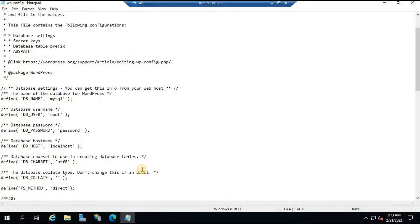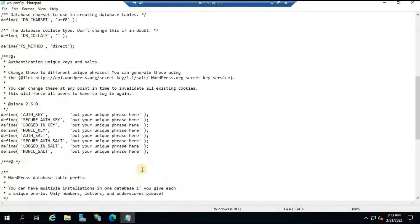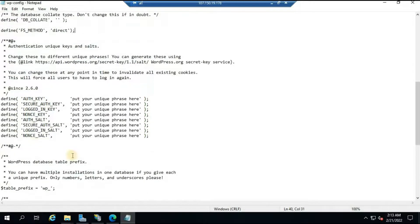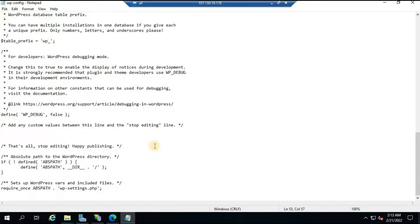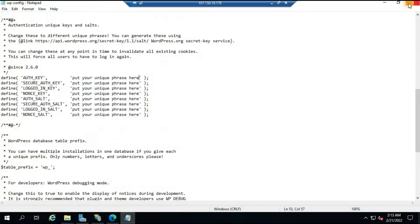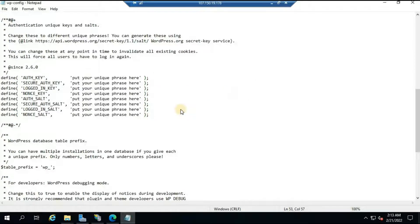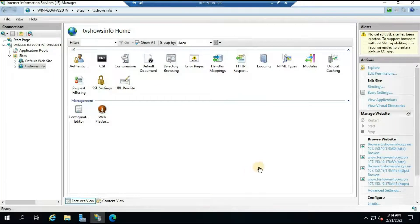You can also set the authentication keys further down in the file — these should be unique values. For demo purposes I am not modifying them, but if you are deploying to production make sure you put unique keys there. That covers all the necessary modifications to wp-config. Close and save the file.